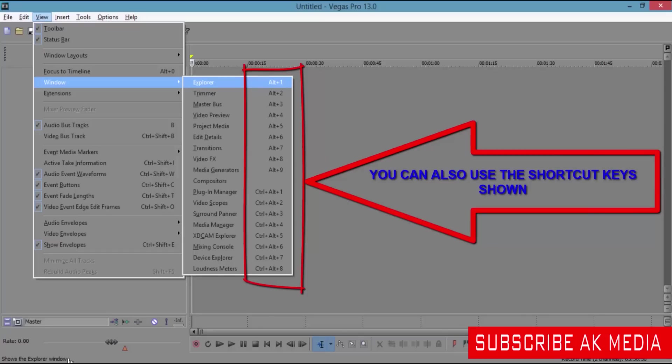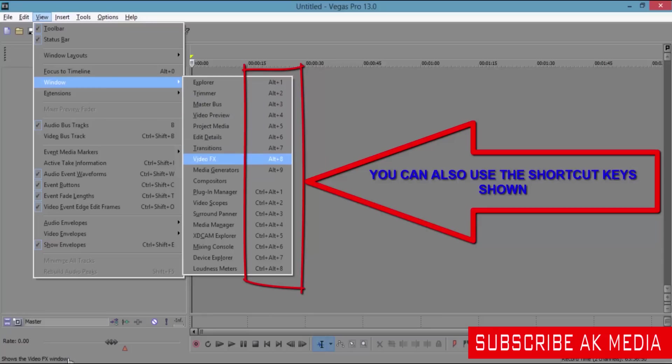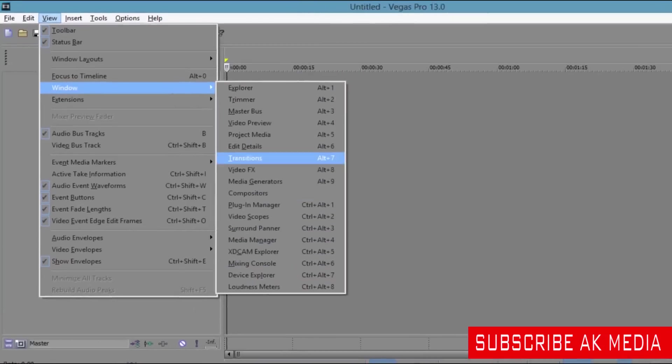You can decide to choose whether you're going to use the shortcut keys. For the Explorer it's Alt+1, Video Preview Alt+4, Project Media is Alt+5, and the rest, it goes down.